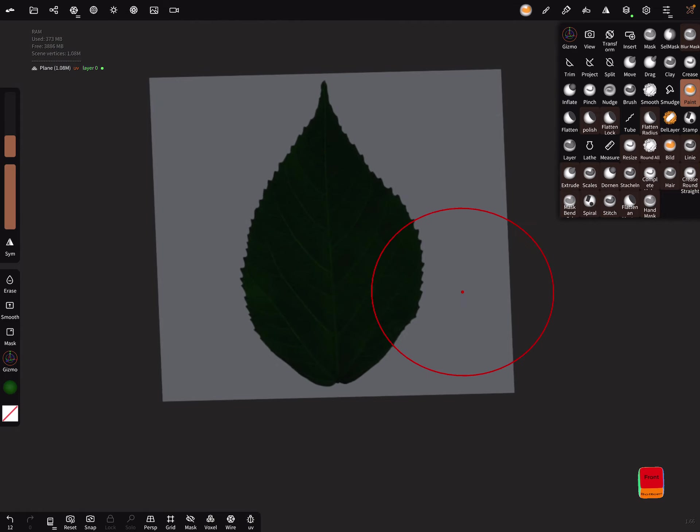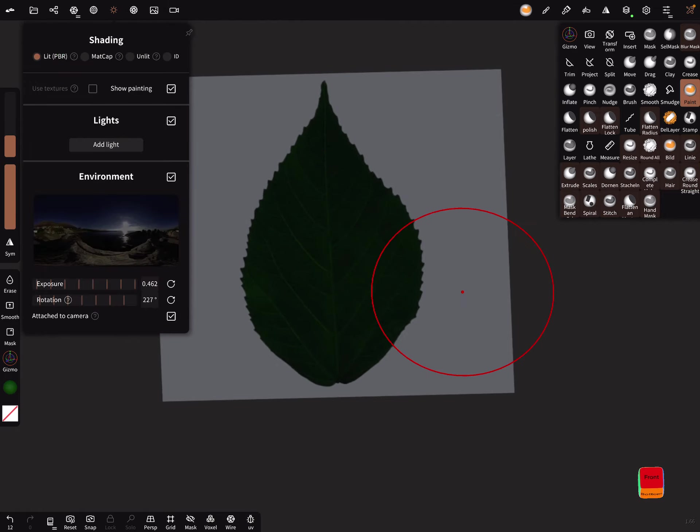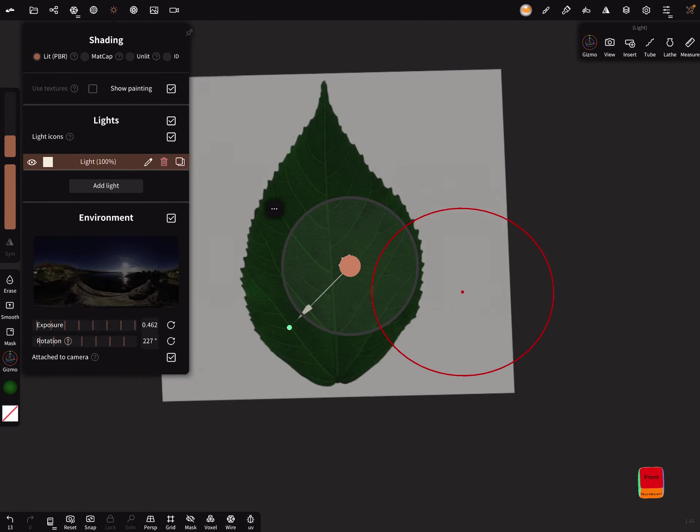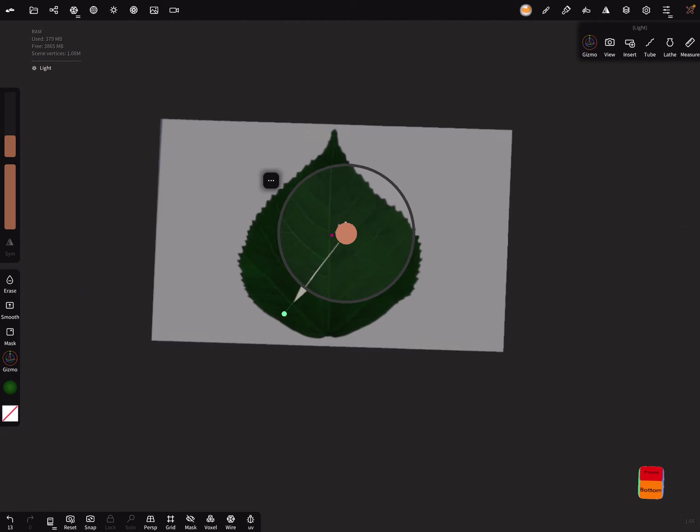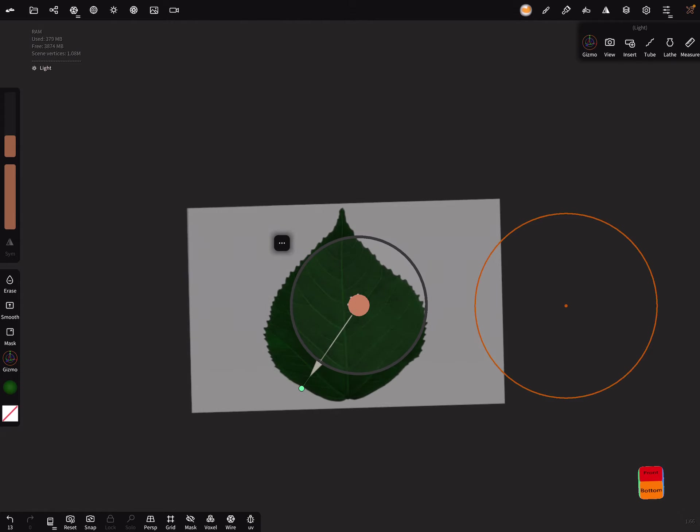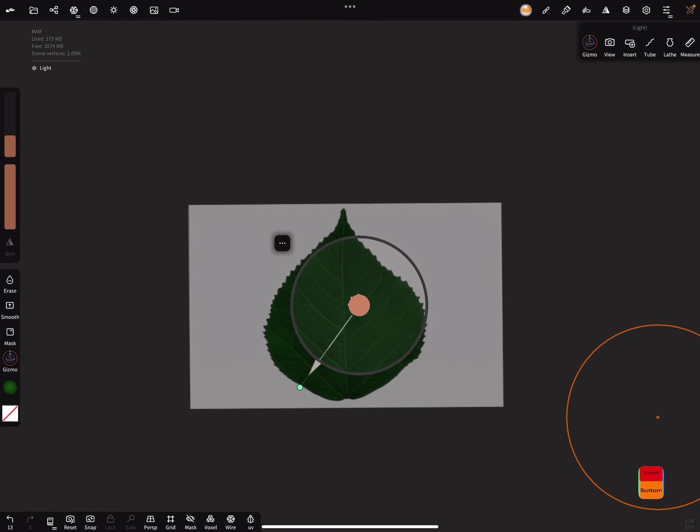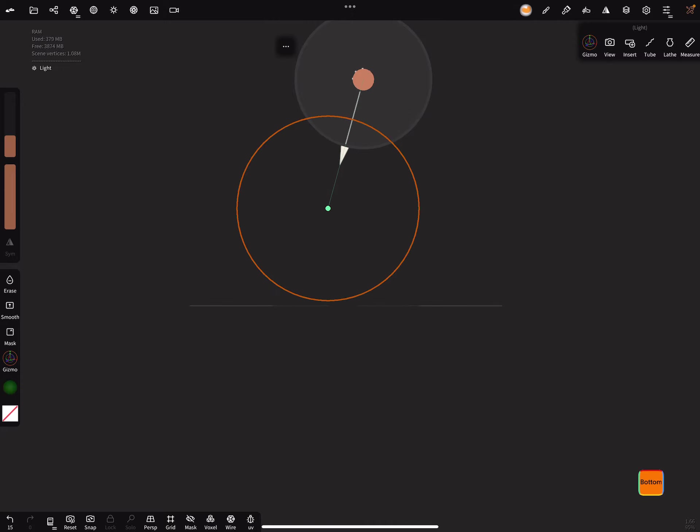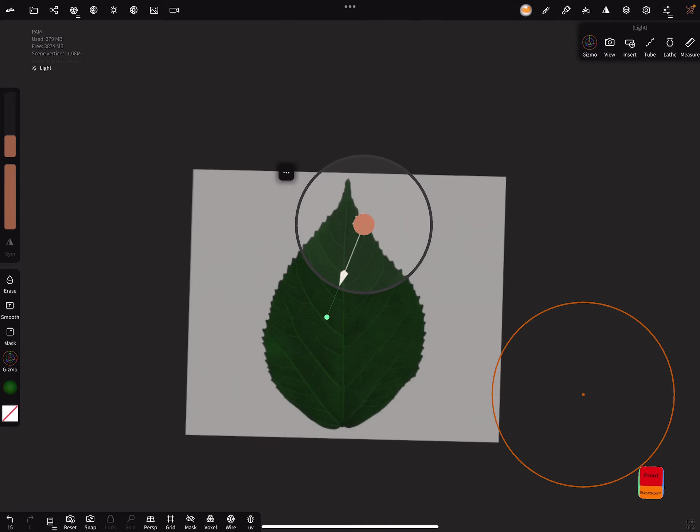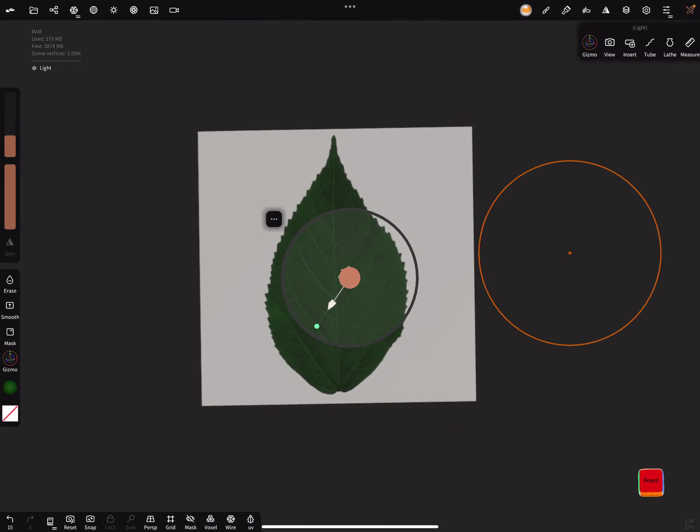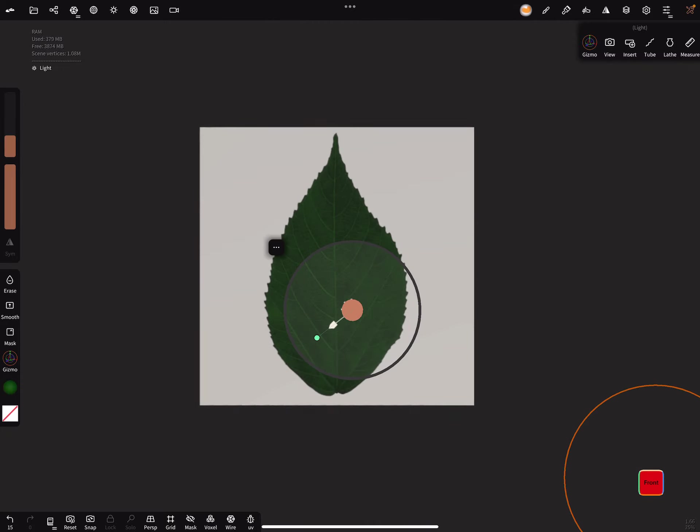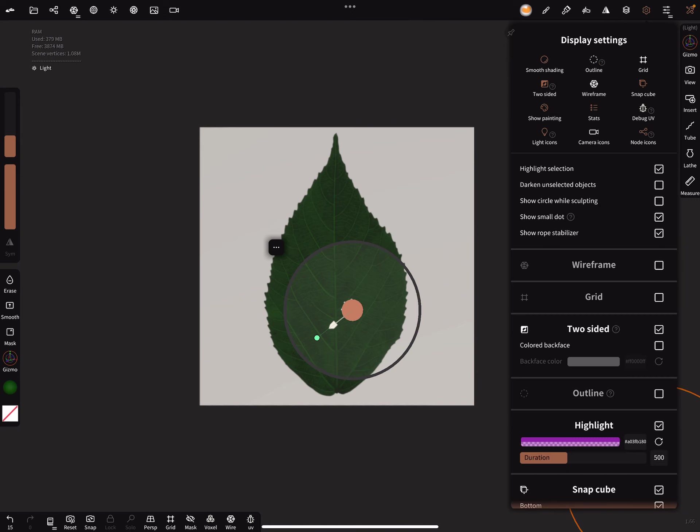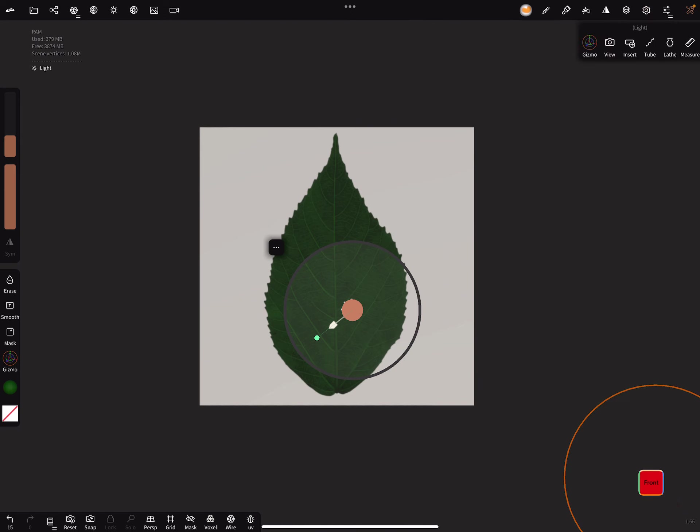Okay, we can bring in a light to see it better. The light icons we can hide.